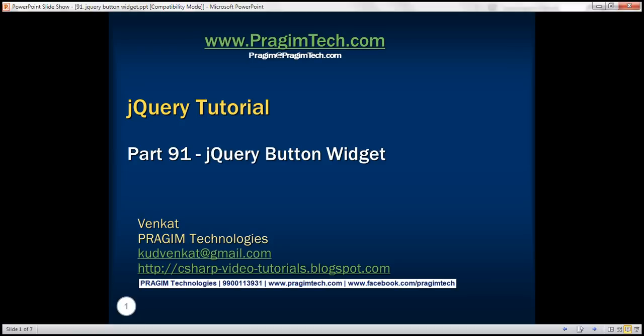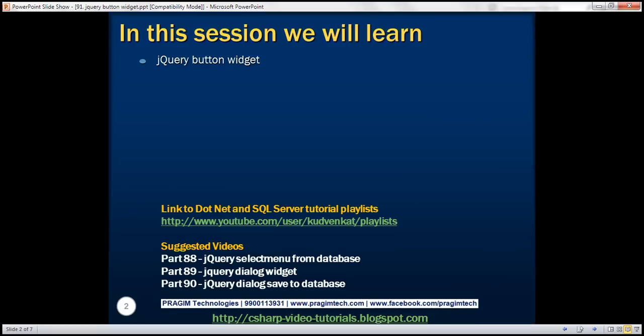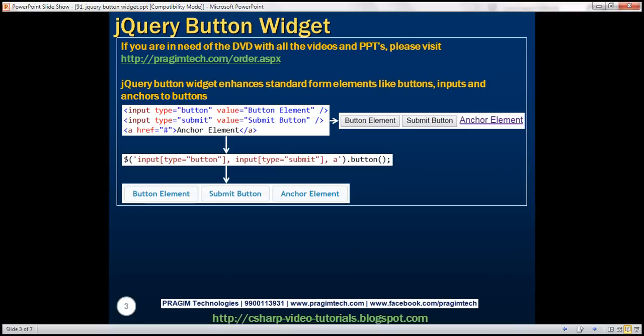This is part 91 of the jQuery tutorial. In this video we'll discuss the jQuery button widget, which enhances standard form elements like buttons, input elements, and anchors to buttons.